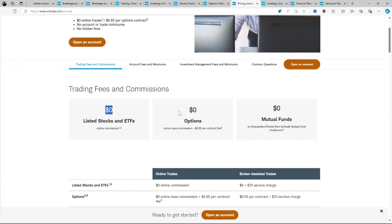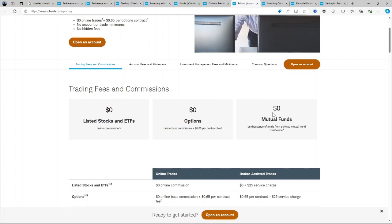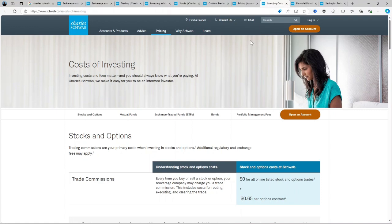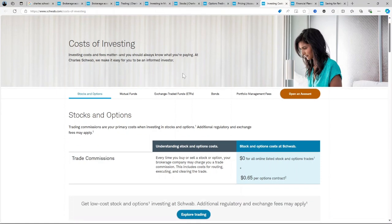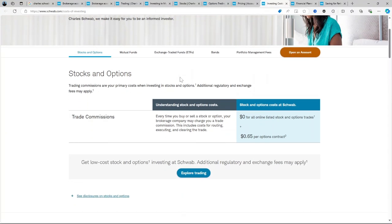Options has a fee of $0.65 per contract. Mutual funds: Schwab offers thousands of no-load, no-transaction fee mutual funds, although some may have associated fees. Bonds: It is $1 per bond for secondary market trades with a $10 minimum, which is competitive for active fixed-income traders.